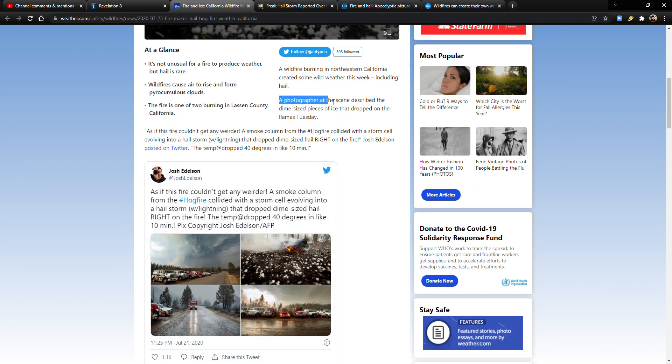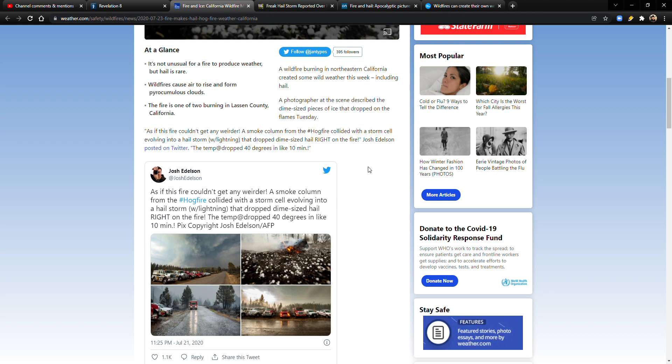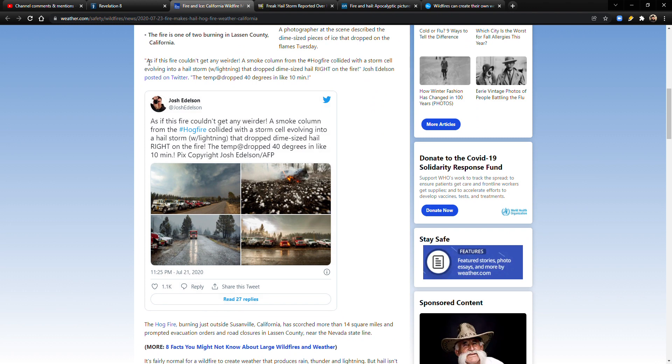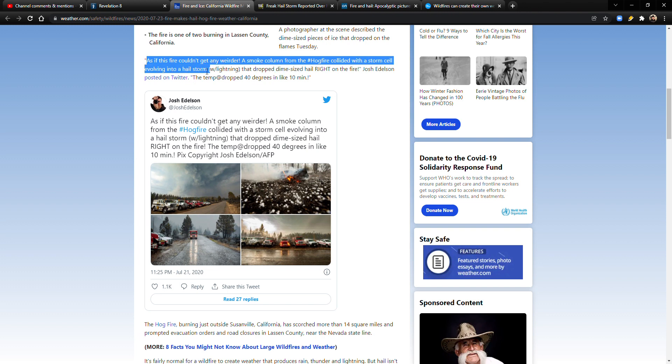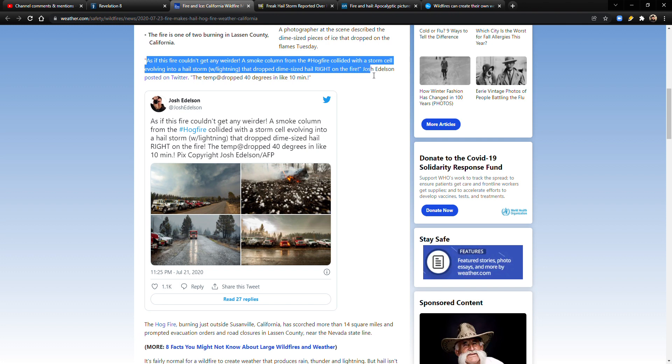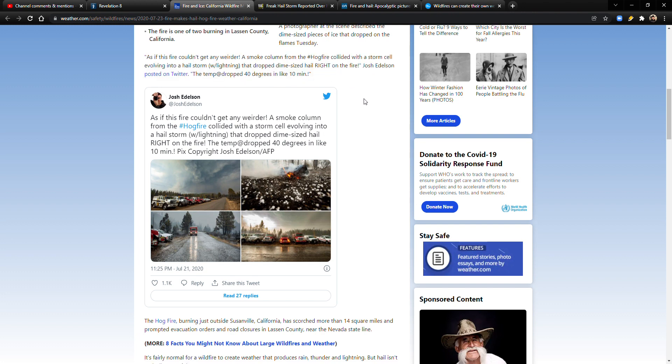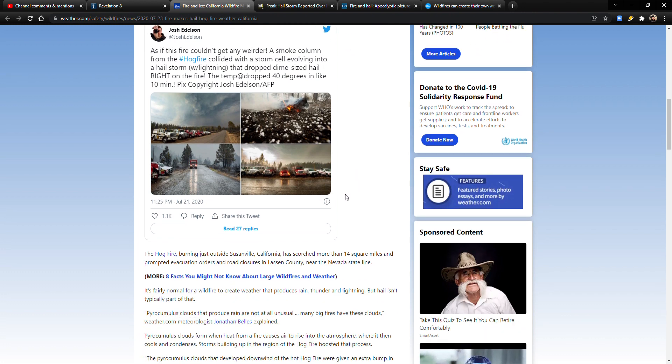A wildfire burning in northeastern California created some wild weather this week. This was July 23rd, 2020. Including hail. Oh my gosh. That's such a weird concept. A wildfire producing weather that creates hail. A photographer at the scene described the dime-sized pieces of ice that dropped on flames Tuesday. As if this fire couldn't get any weirder. This is a quote. A smoke column from the Hog Fire collided with a storm cell, evolving into a hailstorm with lightning that dropped dime-sized hail right on the fire. Josh Edelson posted on Twitter. The temp dropped 40 degrees in like 10 minutes. Holy cow. That is so crazy.